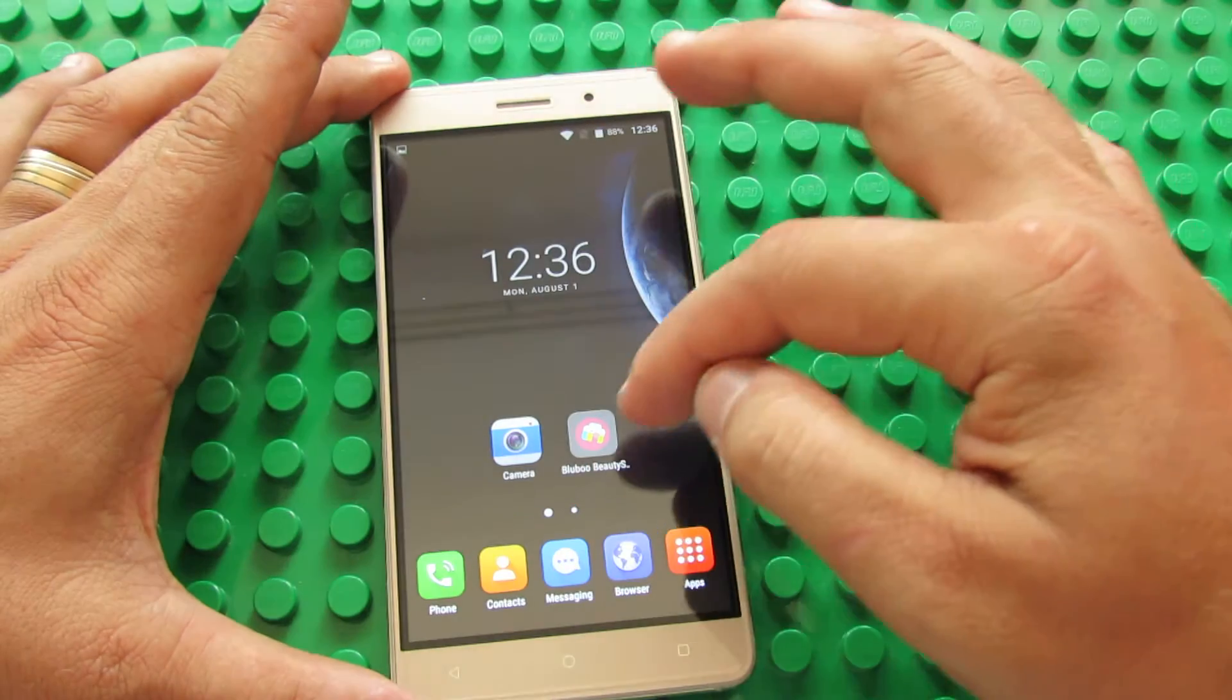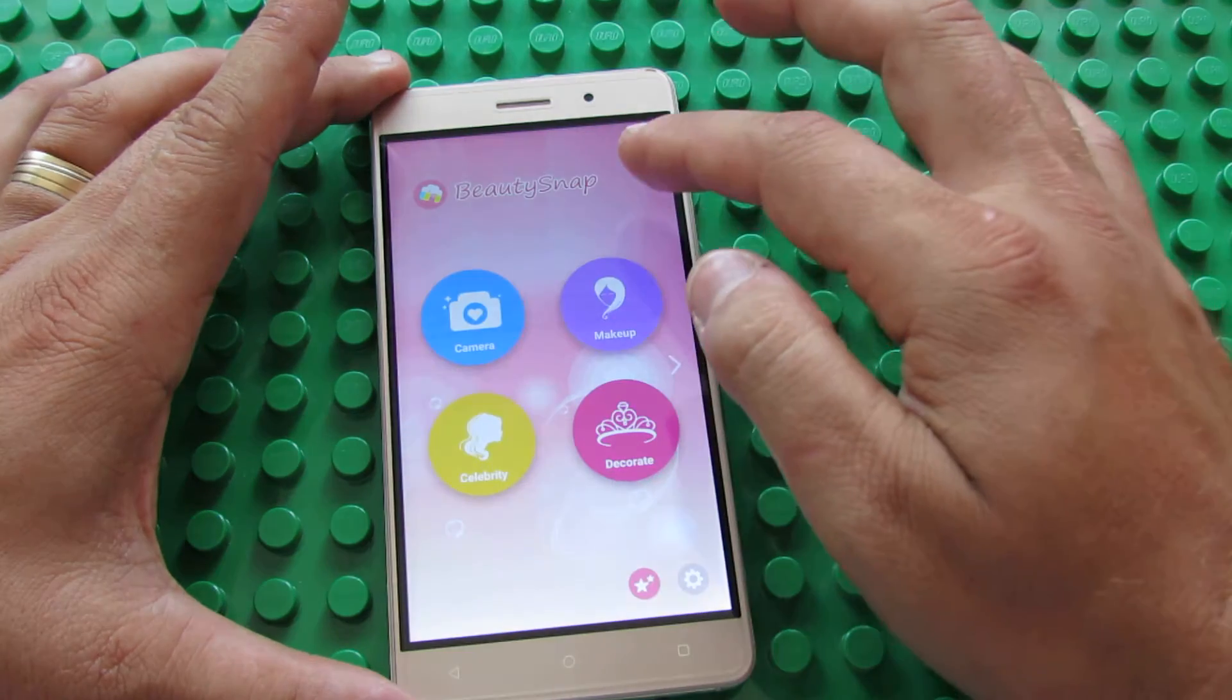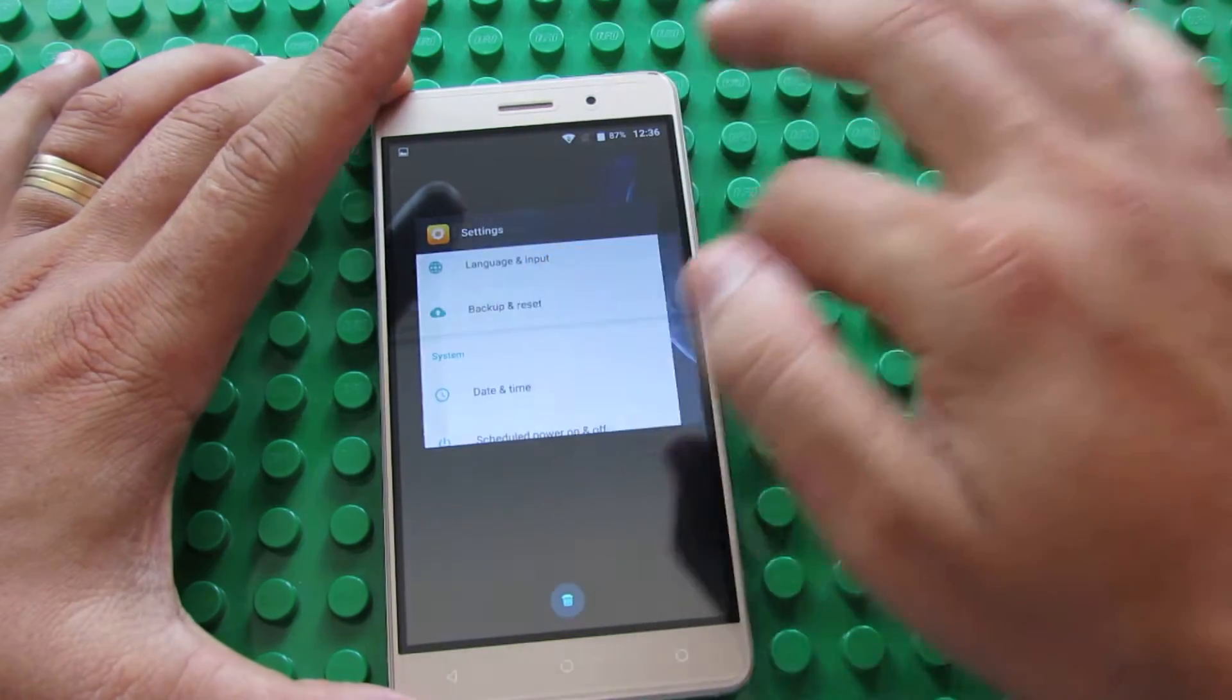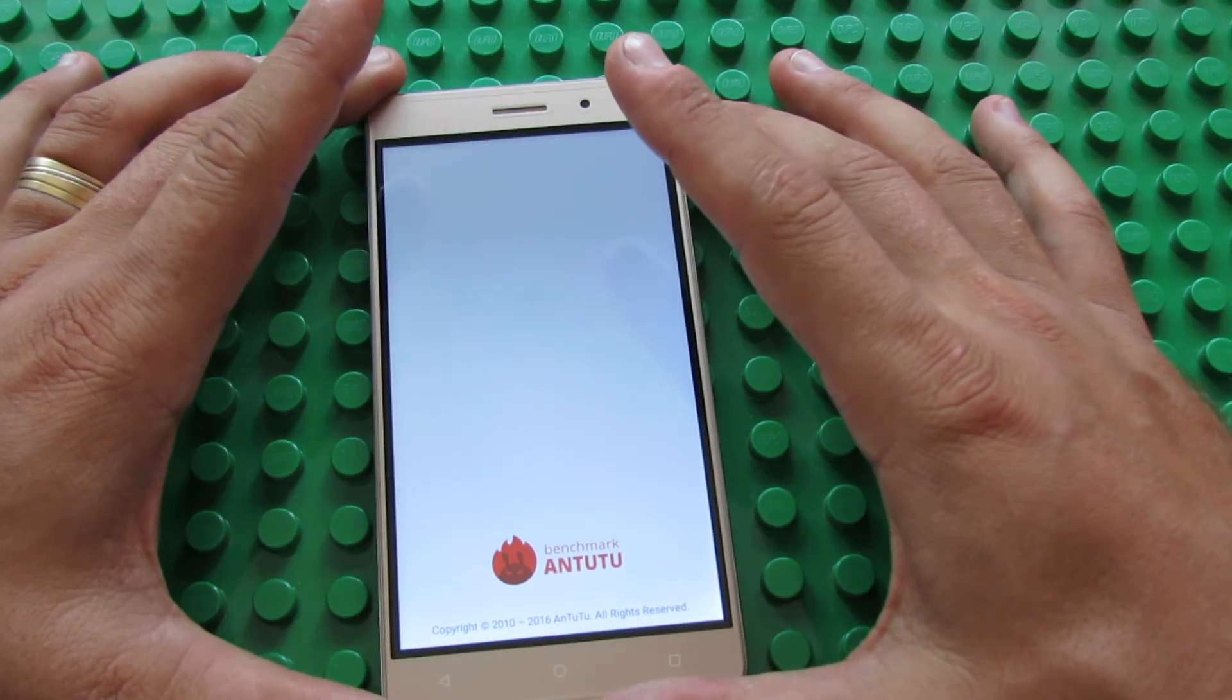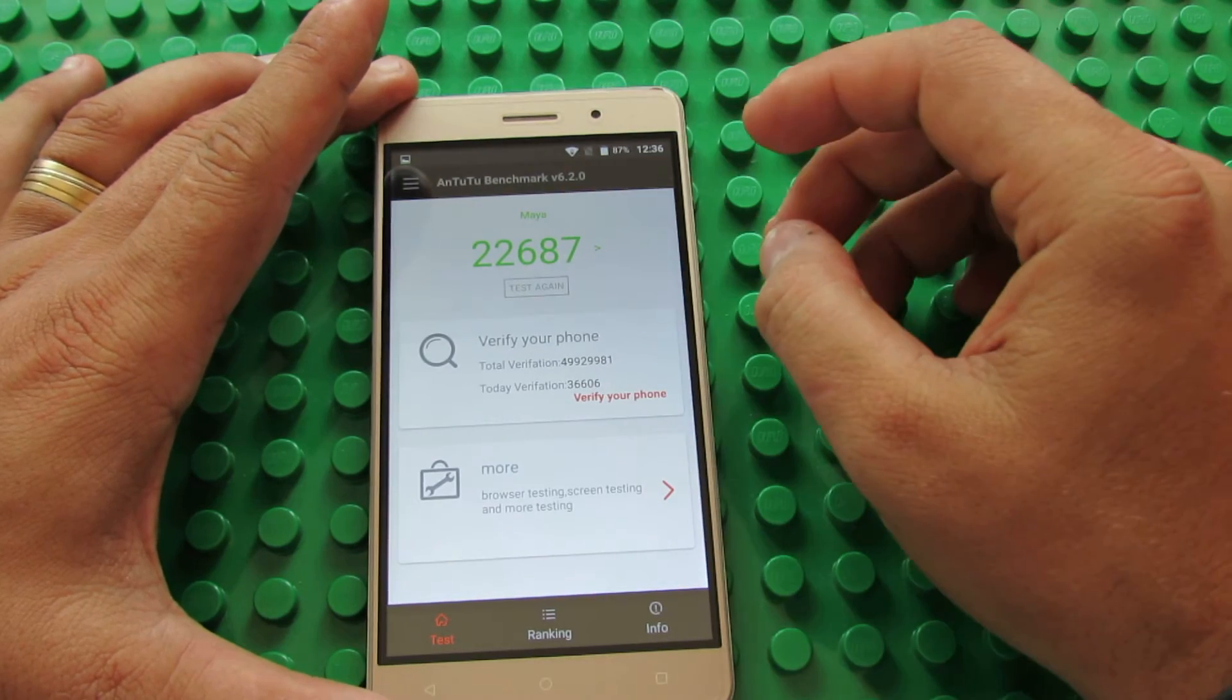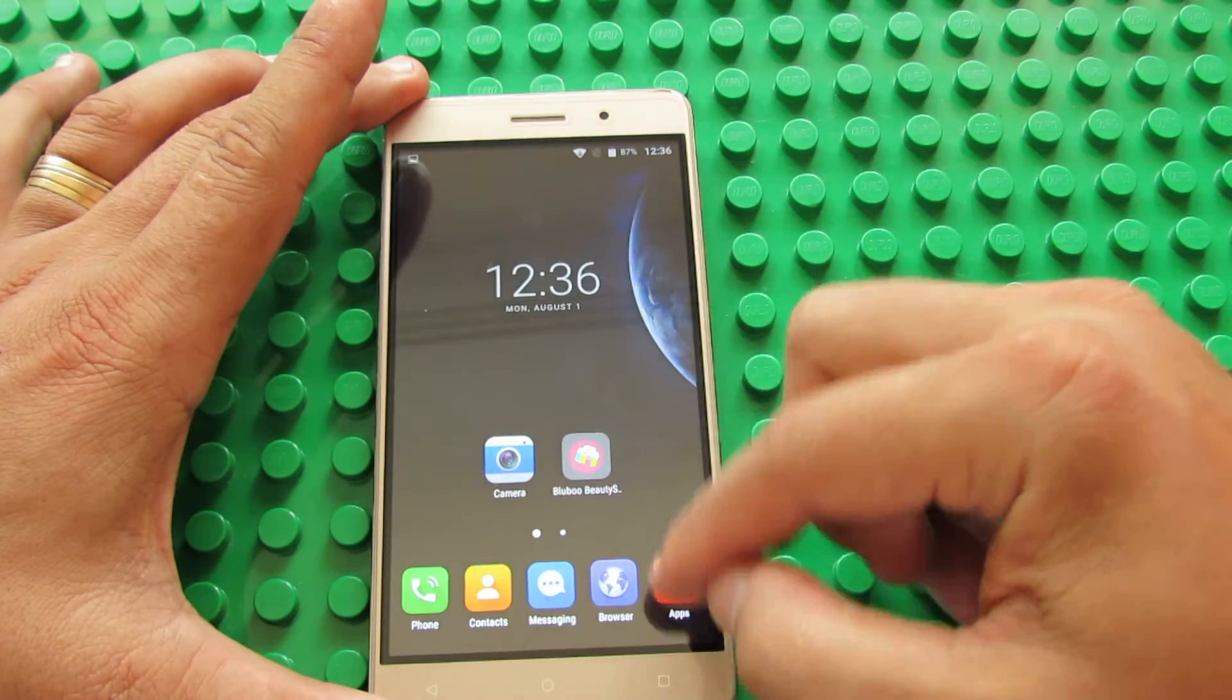Let's go back. We have BlueBoo Beauty Snap application, nice application from BlueBoo. In Antutu, in Antutu Benchmark 6.2.0, we have over 22,000 points, nice score for a budget smartphone.